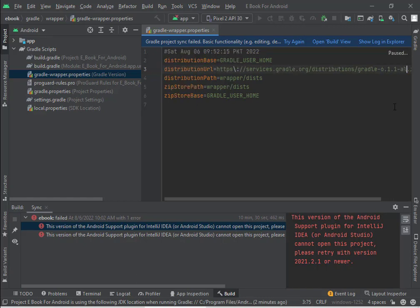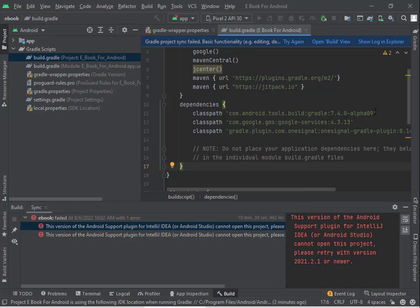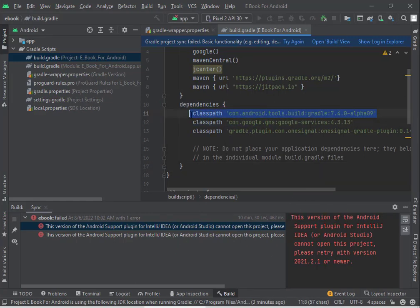Usually, this error occurs when you open an old project but your Android Studio is using a recent Gradle version. Don't worry, it's easy to fix. Just follow me.